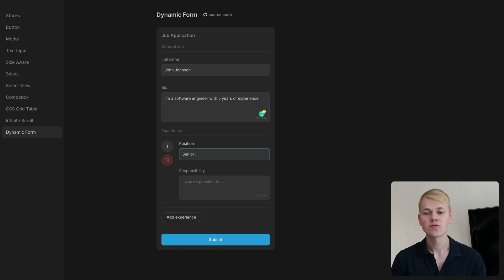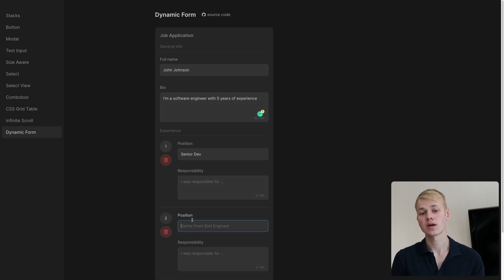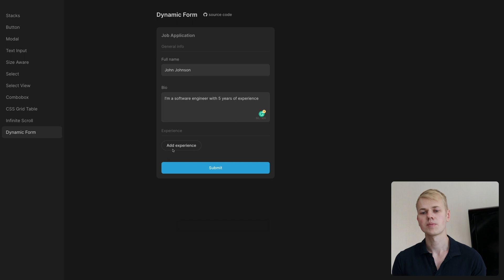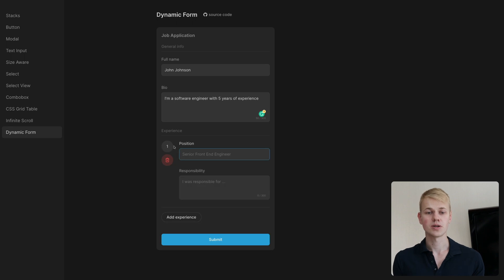Here we have a job application form where you can add a list of your experience. You can find both the source code and the demo in the description.